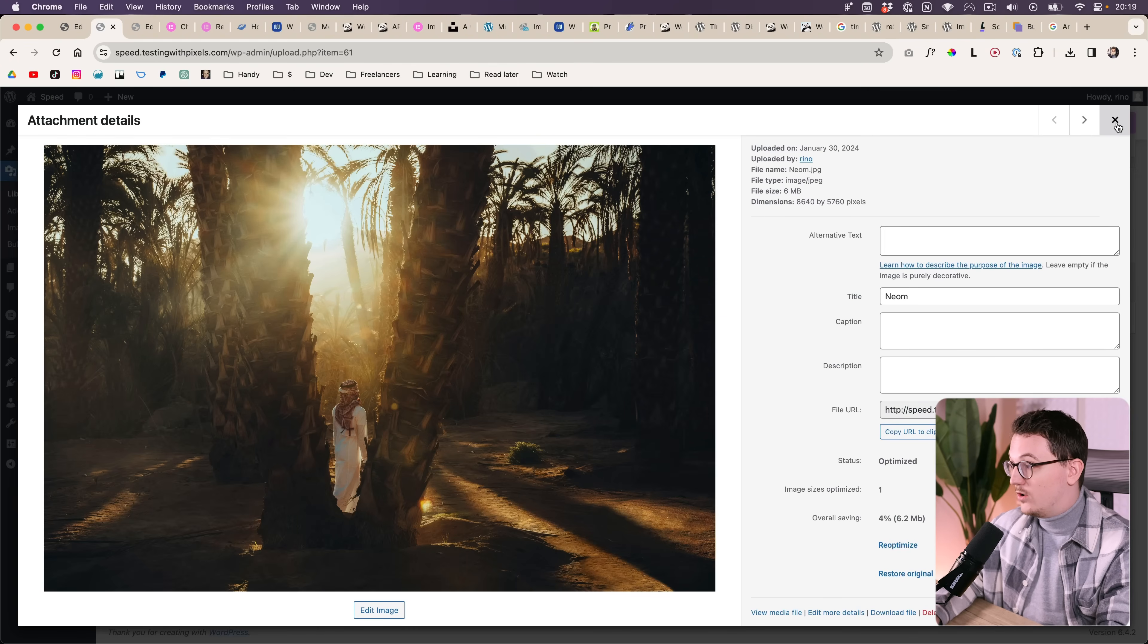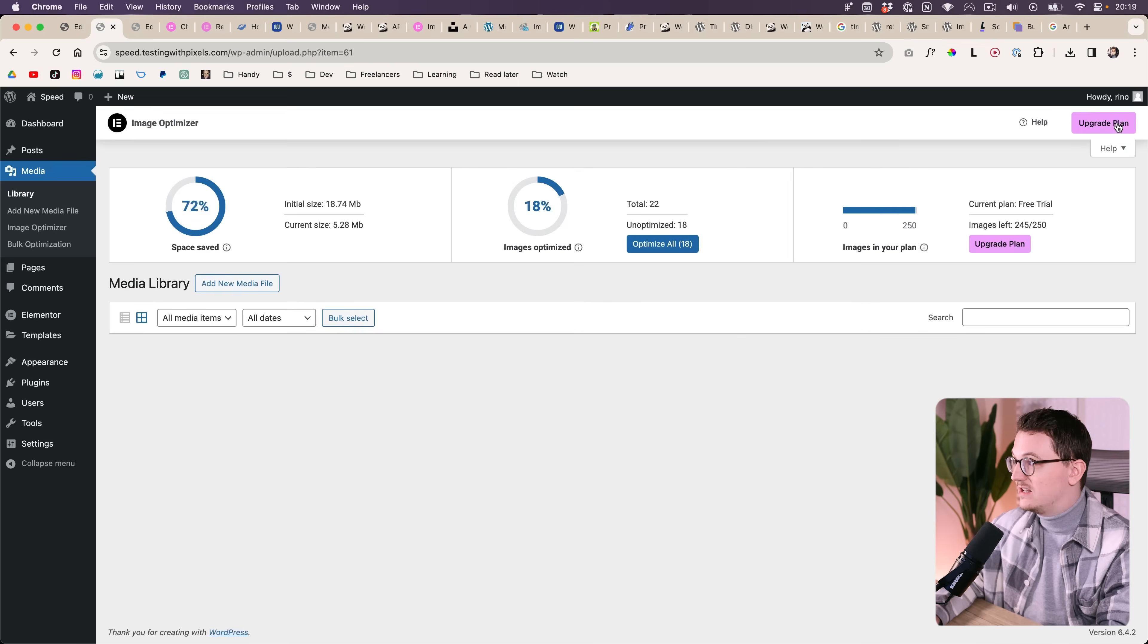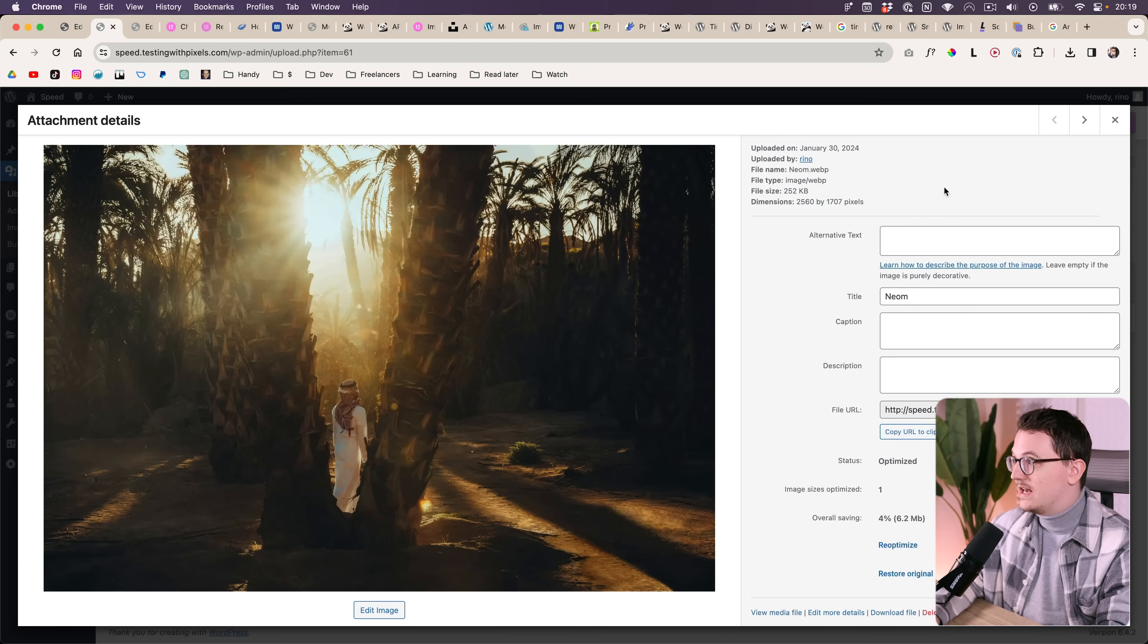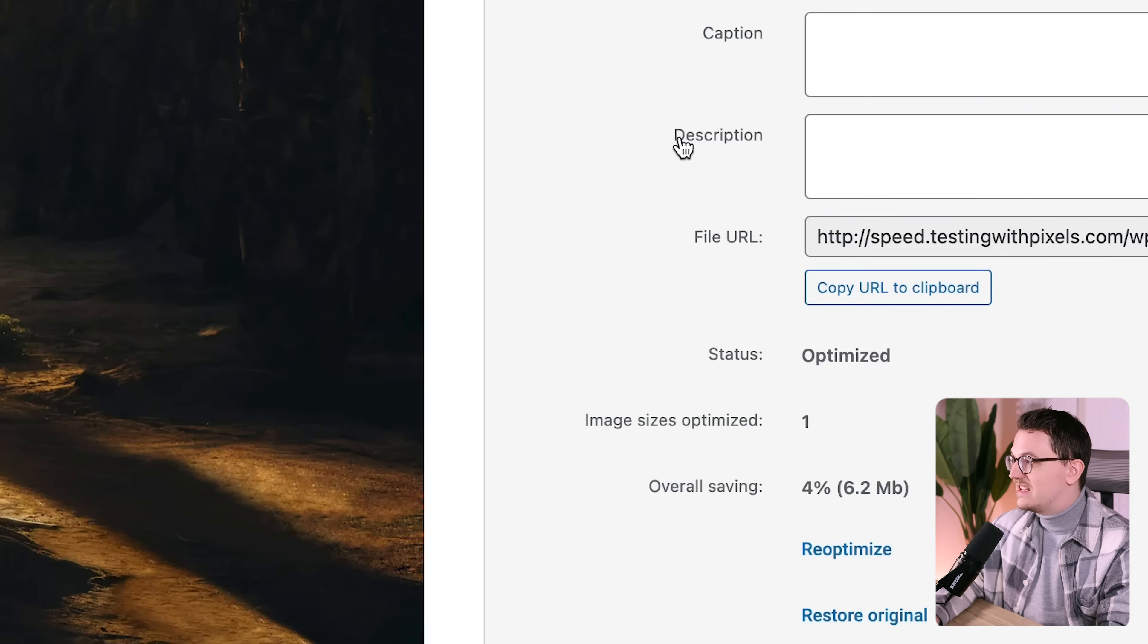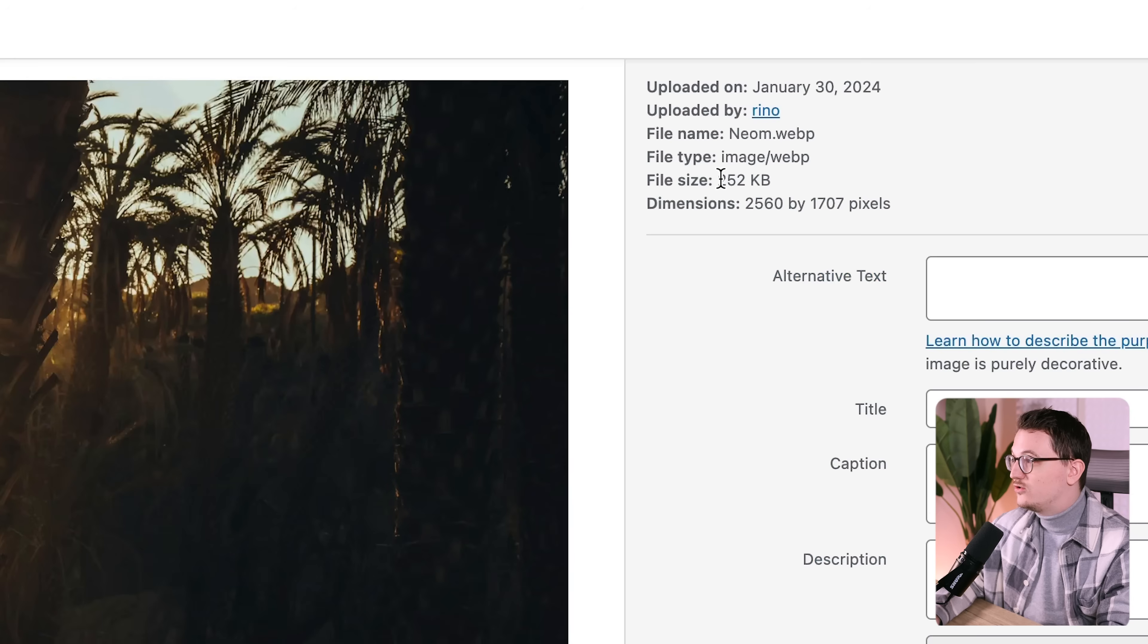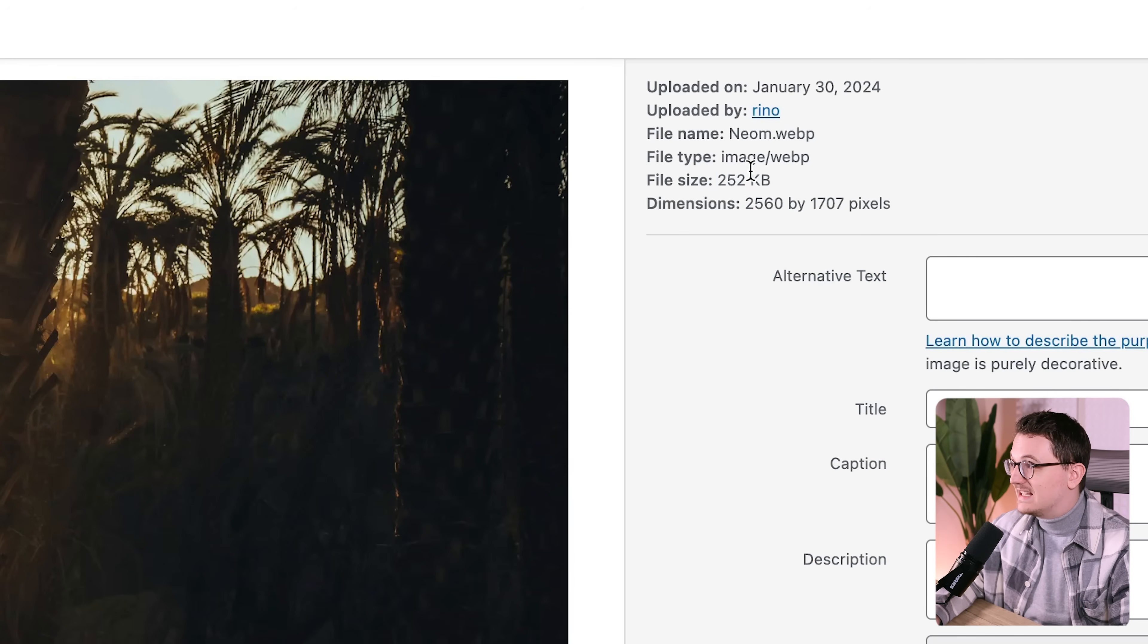Because let's go and click on refresh on this image. And now you will see that it's actually gone from 6.7 megabytes to 250 kilobytes and it has converted this to WebP.